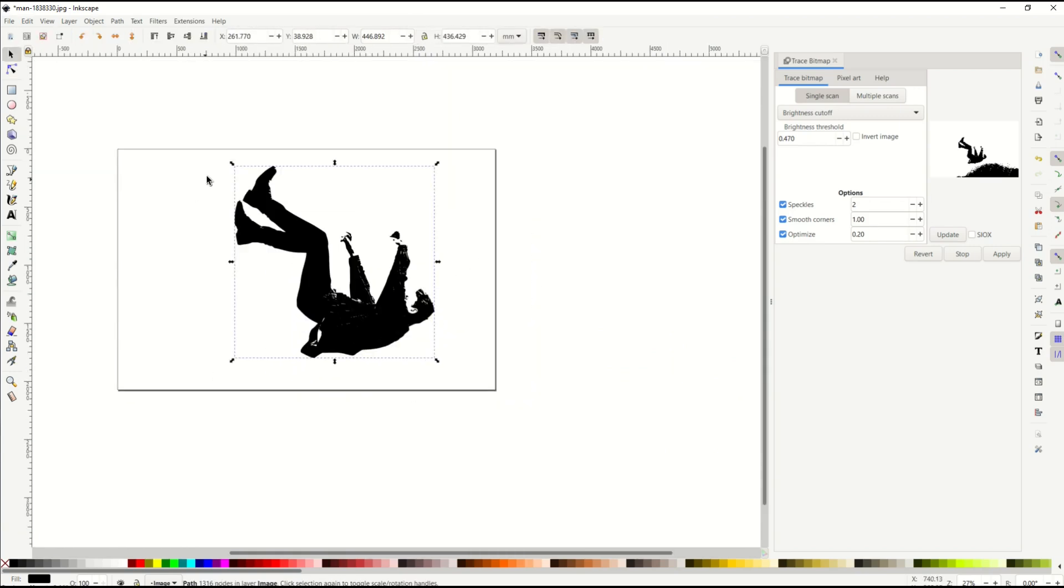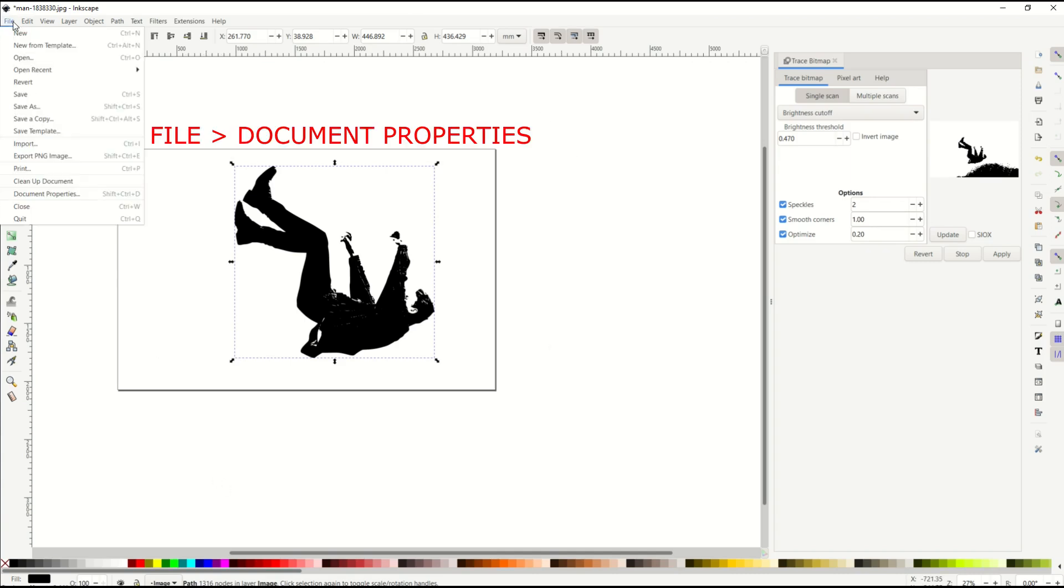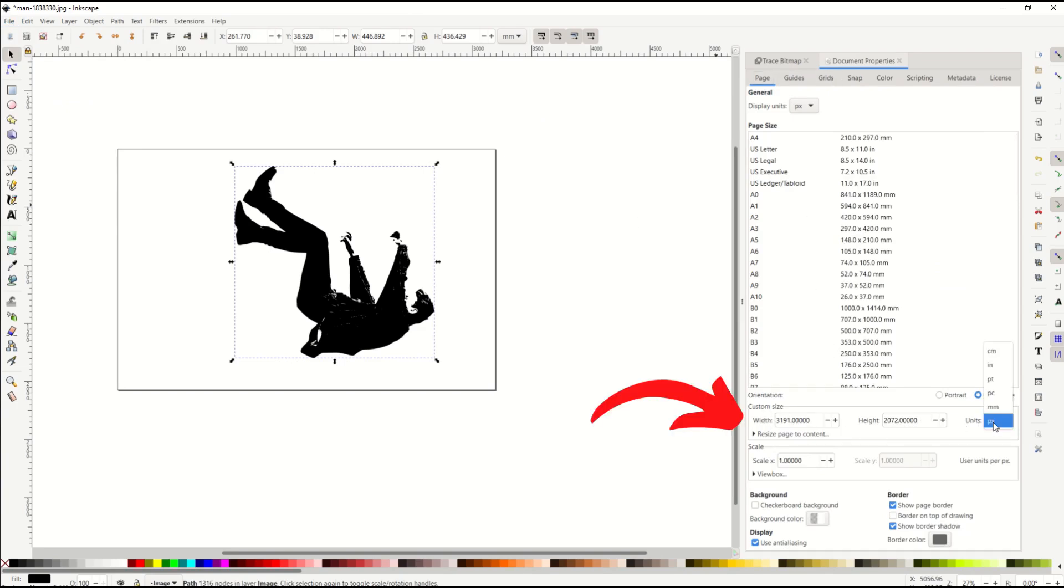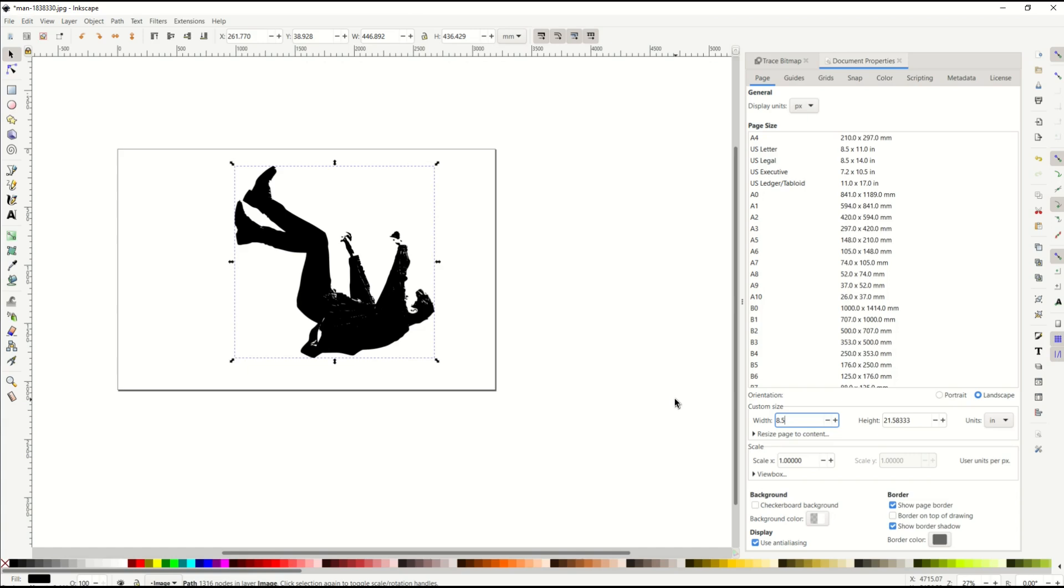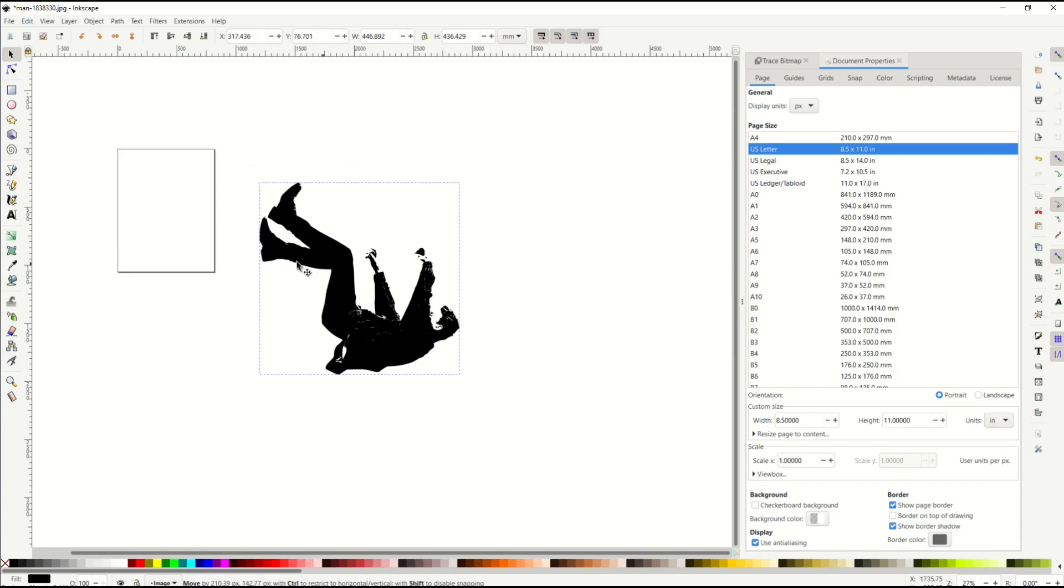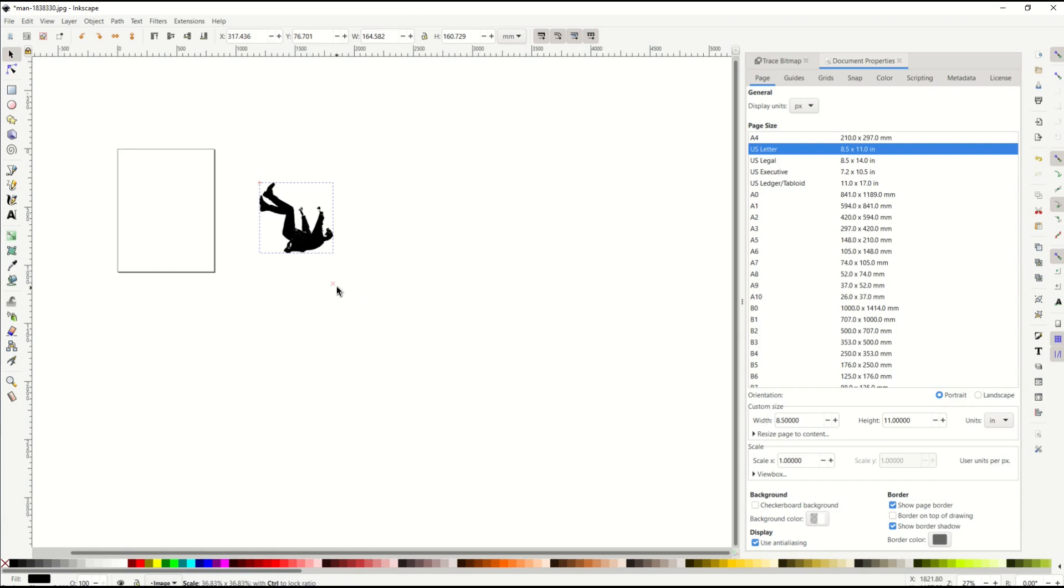Now let's say you wanted to make an eight and a half by eleven print. So I'm going to go to File, Document Properties and then over on the right hand side I can actually do a custom size and I'm going to do inches. My width is going to be 8.5 inches wide and 11 inches tall and you can see now the actual picture has stayed the same but my little page has changed.